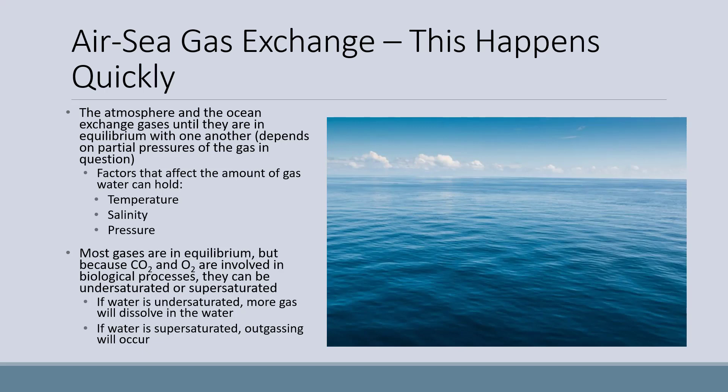The first process in the inorganic carbon cycle is air-sea gas exchange. This happens quickly but affects the slow inorganic carbon cycle. All this means is that the atmosphere and the ocean exchange gases until they are in equilibrium. Factors affecting the amount of gas water can hold include temperature — the colder the water, the more gas it can hold — salinity, and pressure. Most gases are in equilibrium between a water body and the overlying atmosphere, but because carbon dioxide and oxygen are involved in biological processes, they can become undersaturated or supersaturated, as organisms constantly use up or produce those gases.